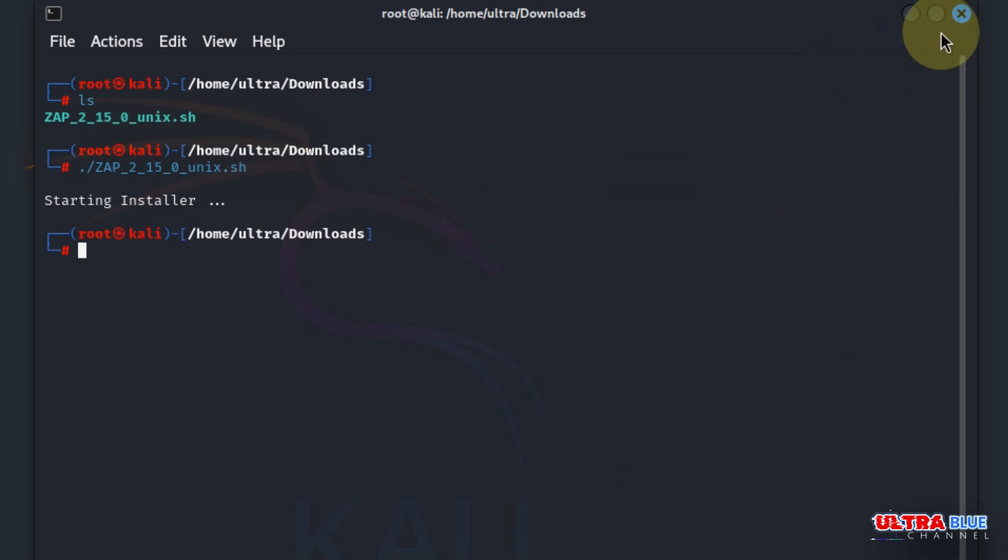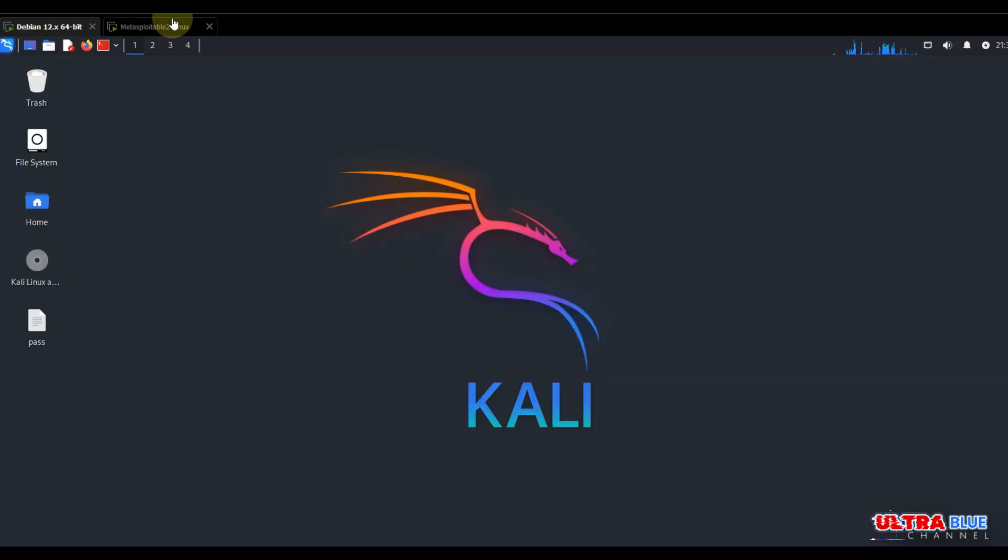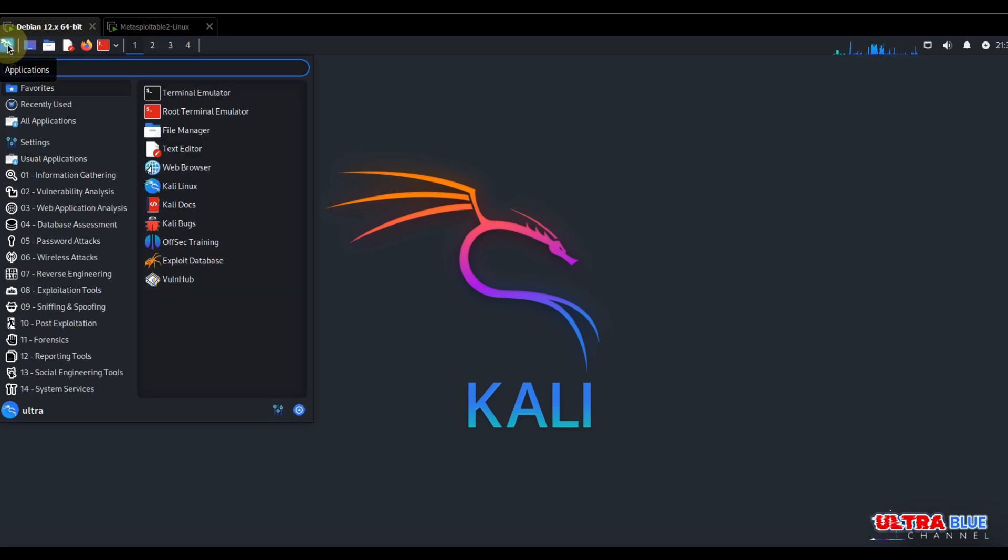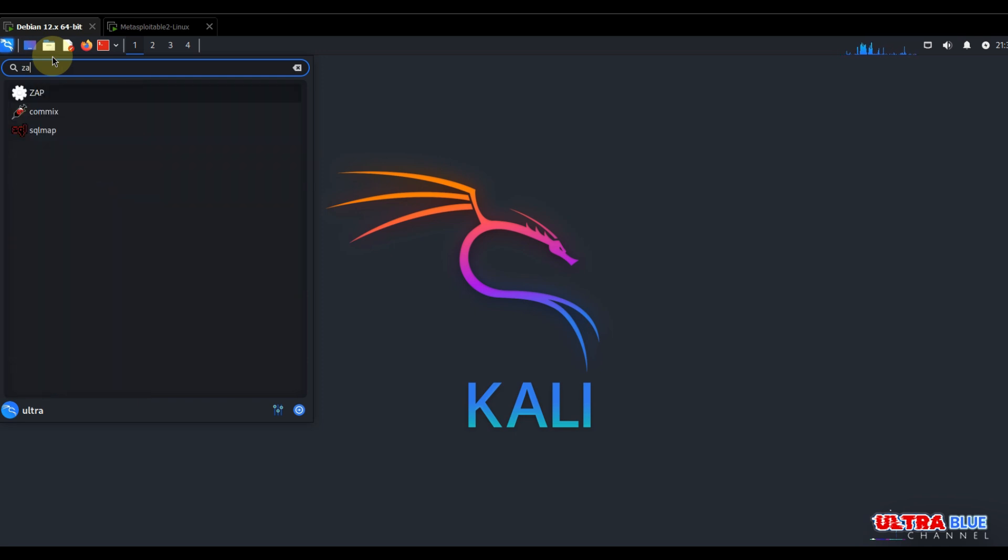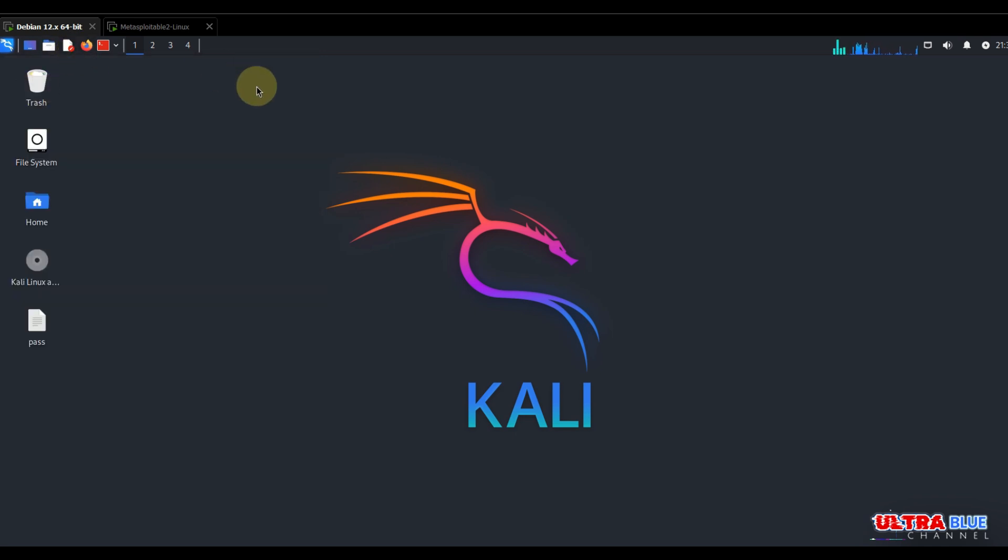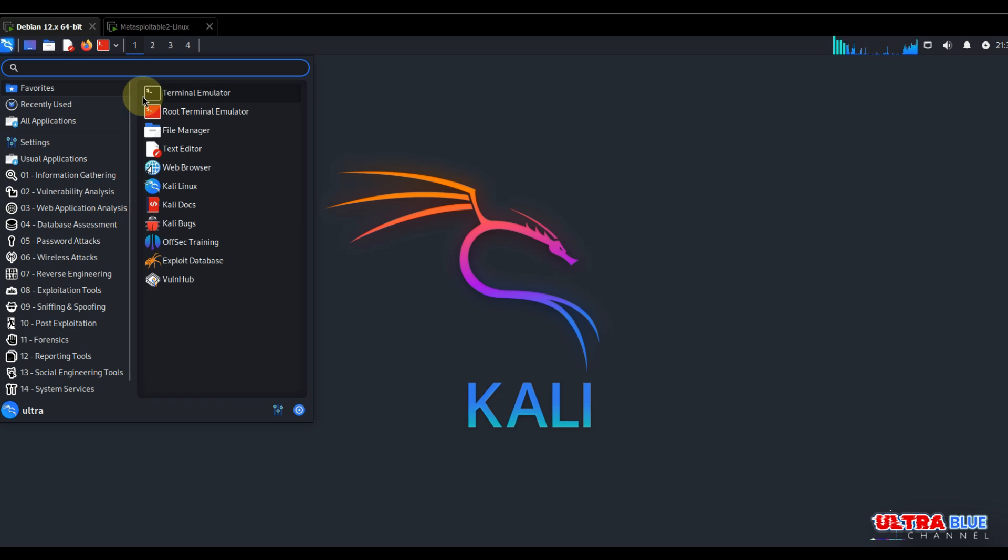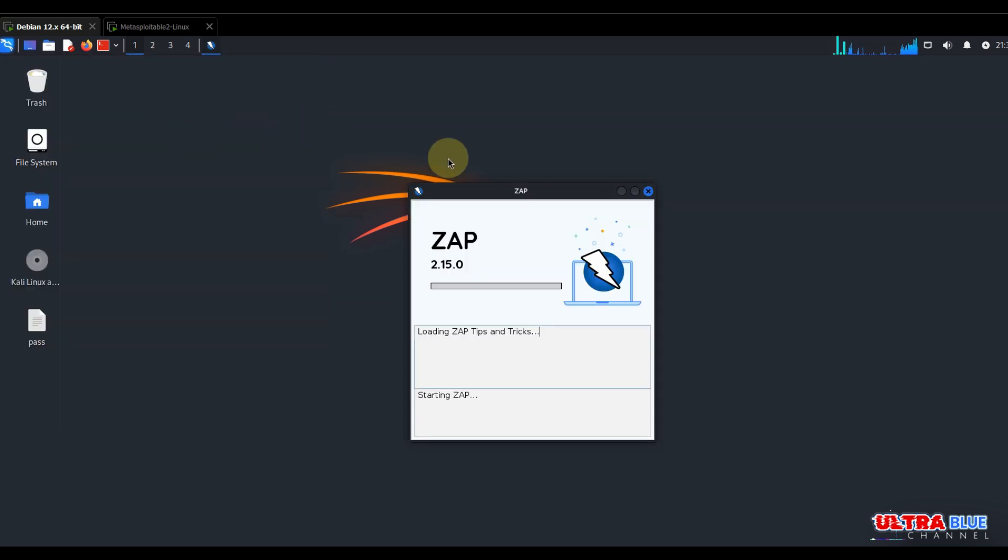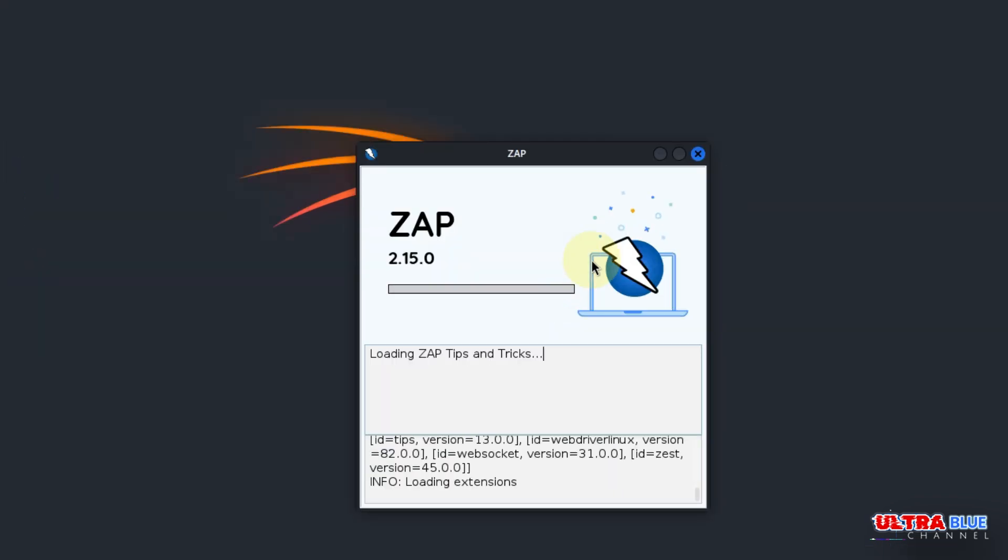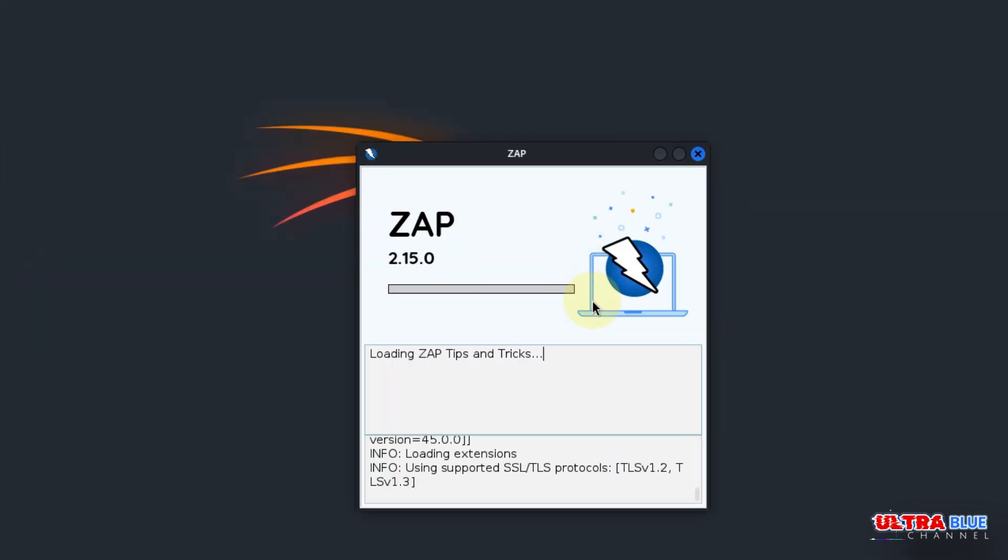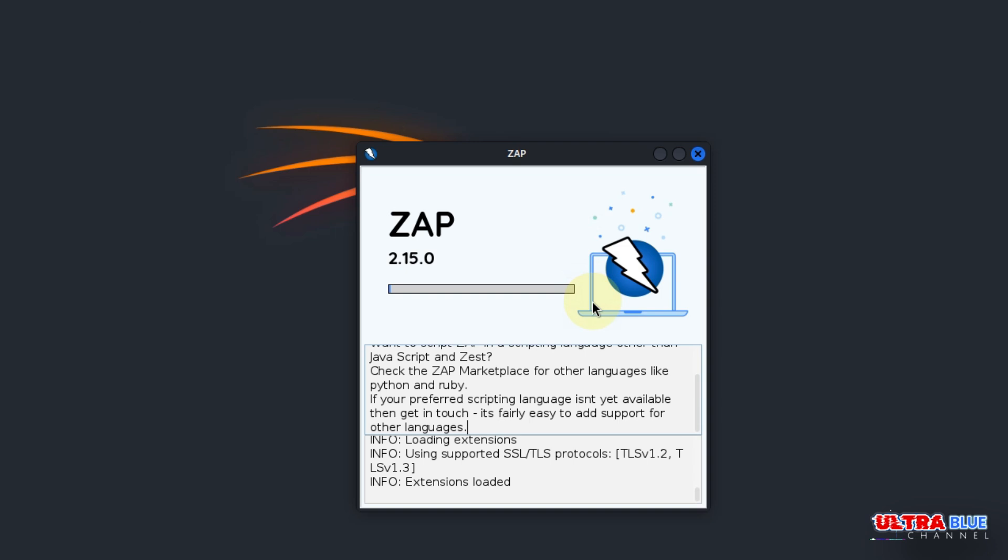Now we are done installing OWASP ZAP. You can go to your menu here and type in ZAP. You'll see it's here. If I click on it, it's going to load some more services. Let's give it a minute.